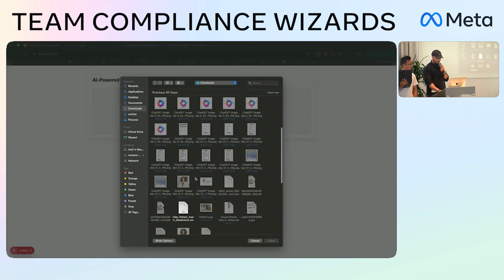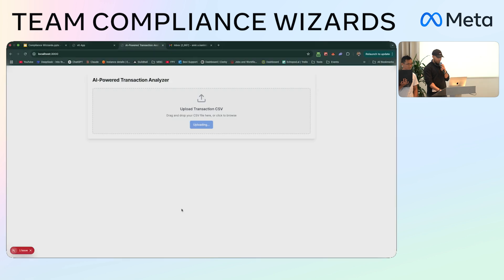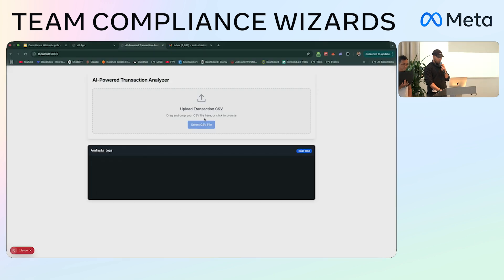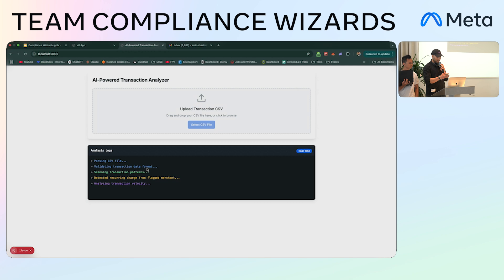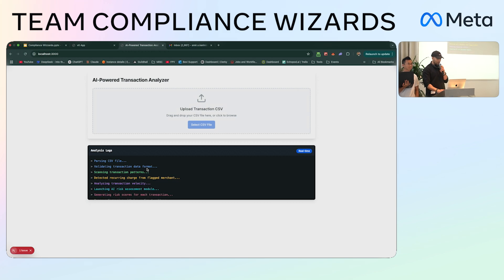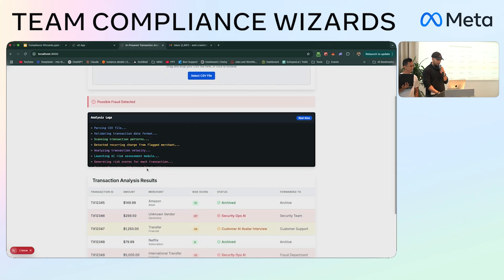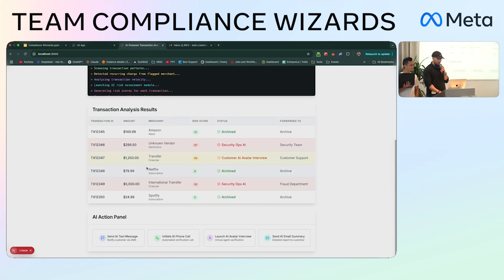I'll show you a demo of how it works. Say you upload a file with transactions. Right now the agents communicate with each other, they do background checks, and they flag the records like this.